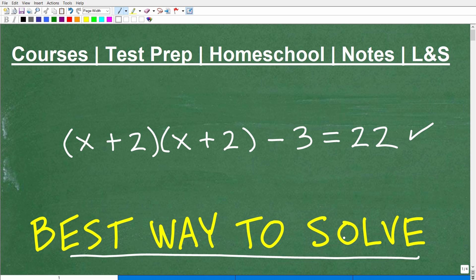I'm going to be speaking about a lot of stuff that's going to be extremely important to all of you studying any sort of algebra course. We're going to get going here in just one second. But first, let me quickly introduce myself. My name is John. I'm the founder of TC Math Academy.